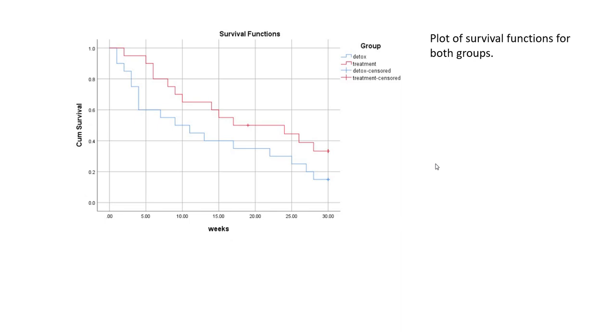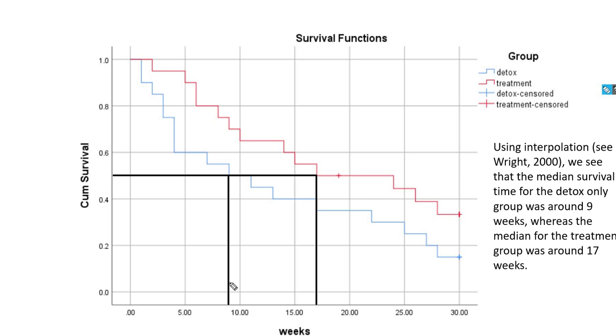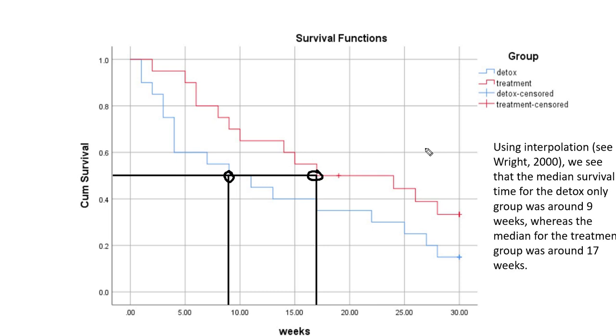Rather than drawing this out, I just went ahead and created this slide. You can see that the intersection between this horizontal line and vertical lines for the two treatment groups are right around here. For the treatment group that was the non-detox group, the median survival was around 17 weeks. And for the detox only group, the median survival is around nine weeks.